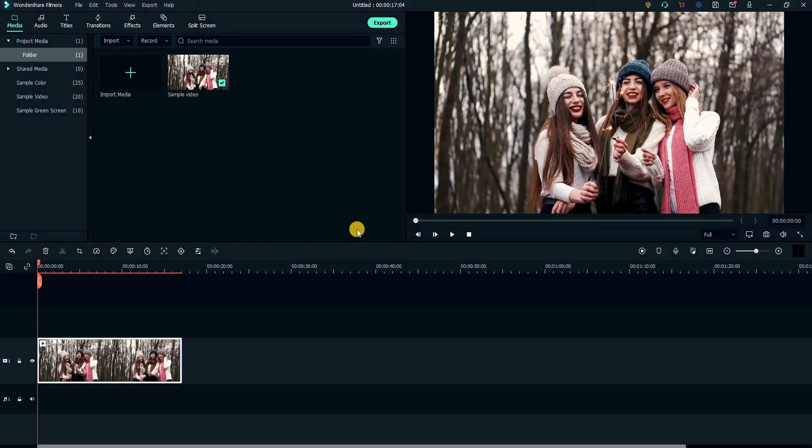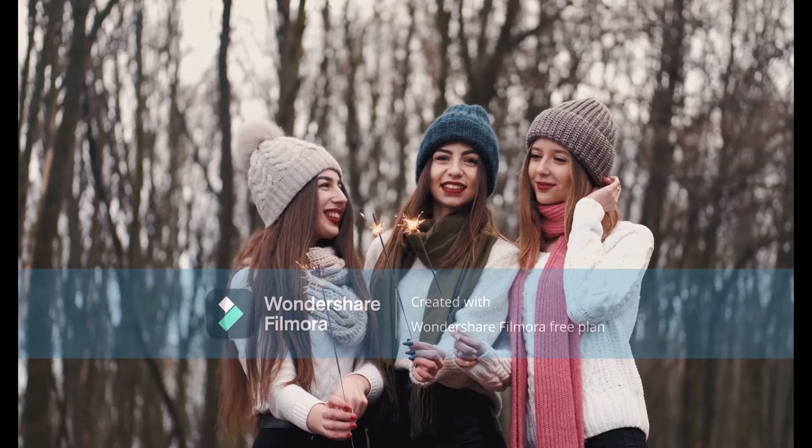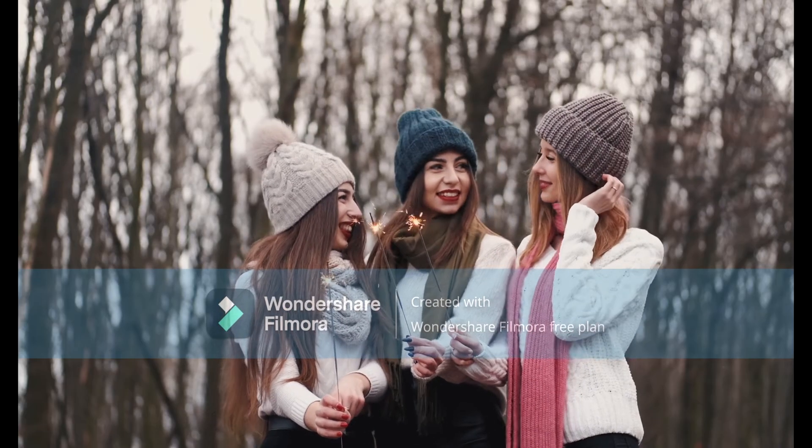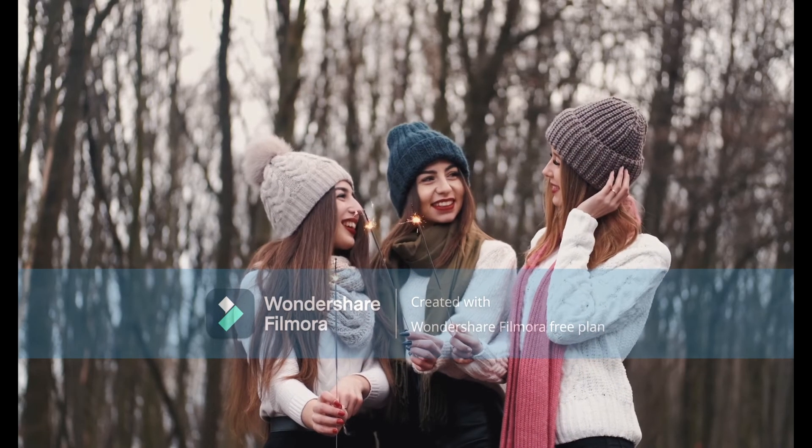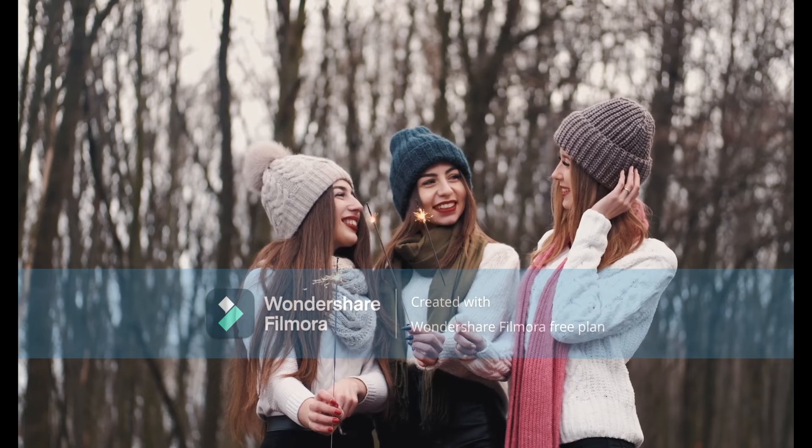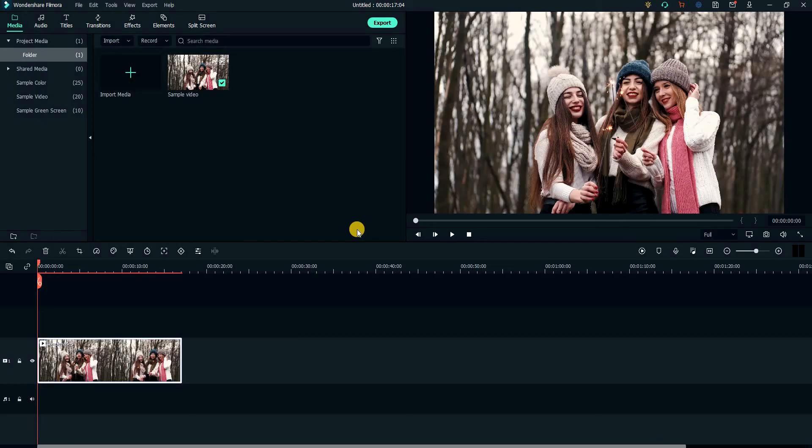Before starting, I should mention that I am using the free version of Filmora, and sadly the free version puts a rather large watermark on the rendered video. It also attaches a small outro containing the Filmora logo.